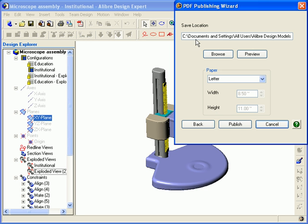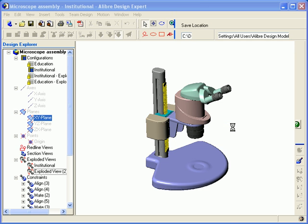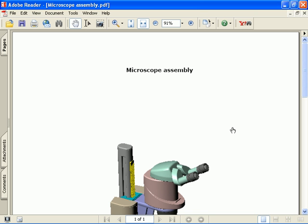The next dialog is where I choose the file name and save location for the PDF. I'll click Browse to find the appropriate save location, then select my paper size, and click Publish. Here you can see the resulting PDF file using the model-only full page option. I'll zoom out so you can see the entire page.